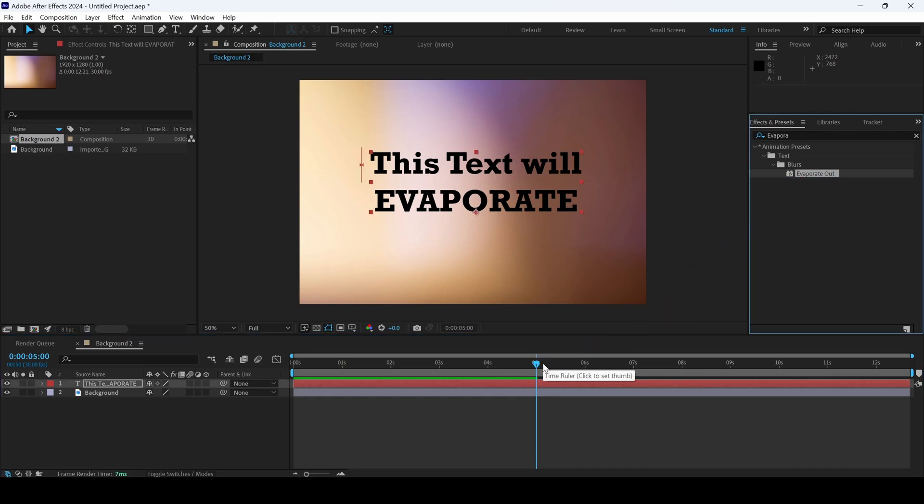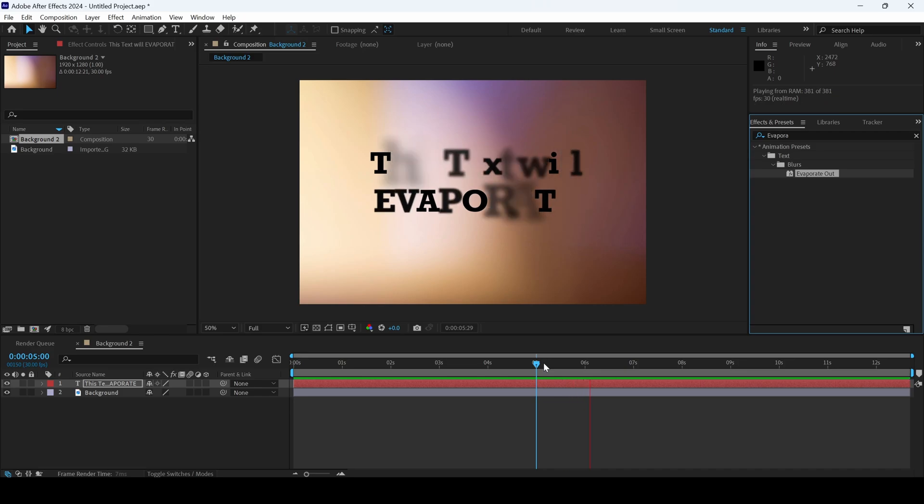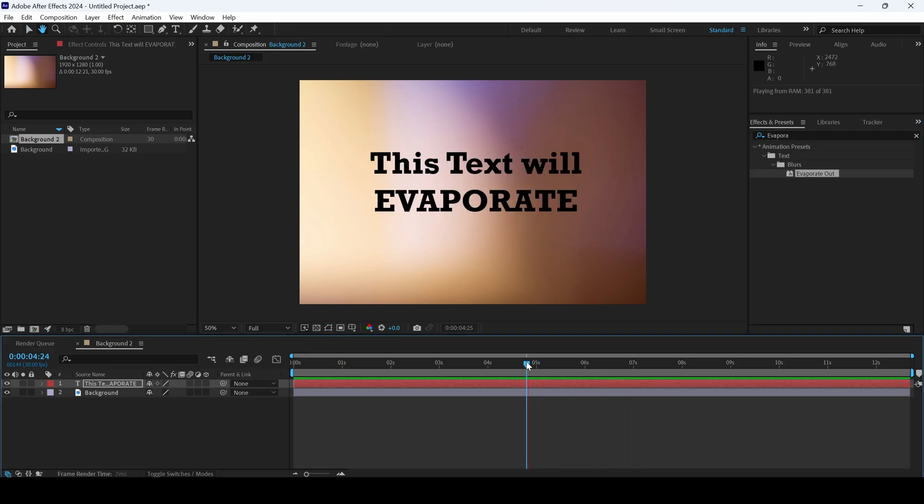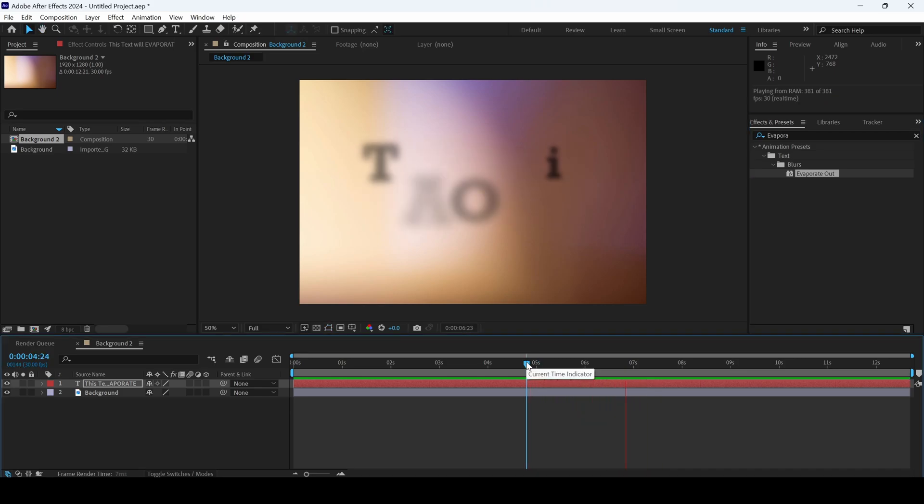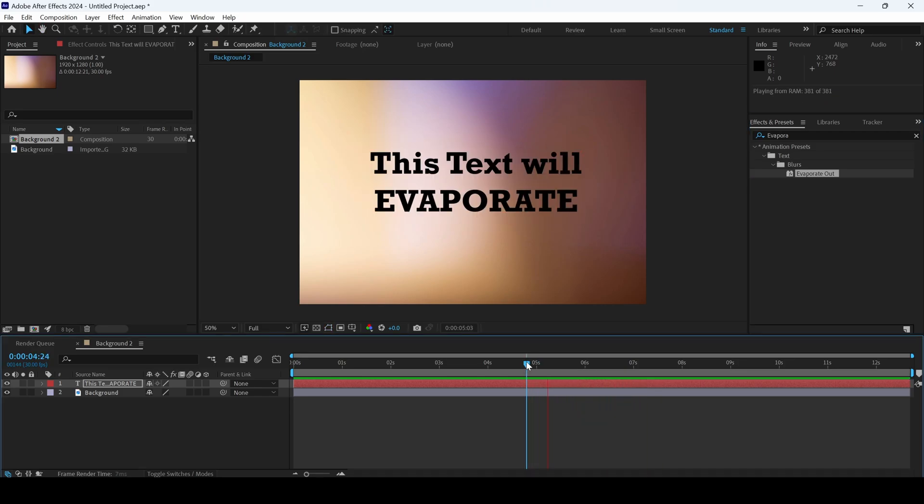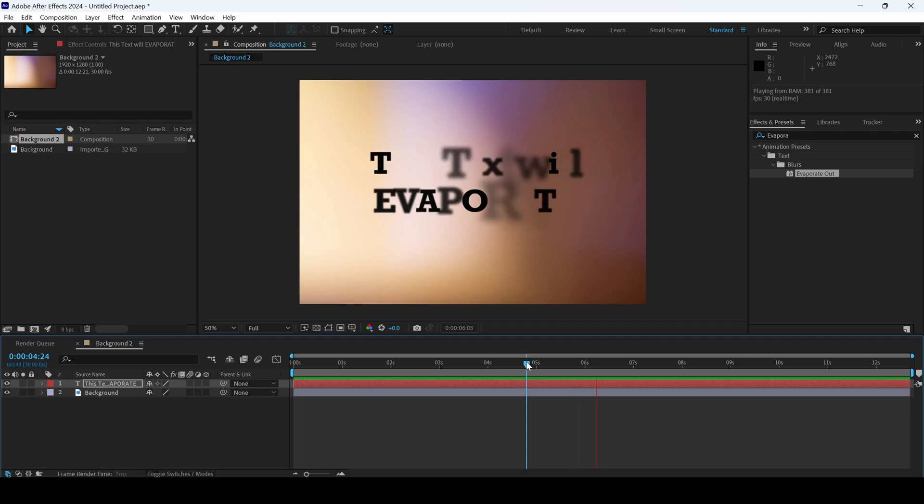If I start playing the video, you can see that this is how the text is evaporating. And that is exactly what we need.